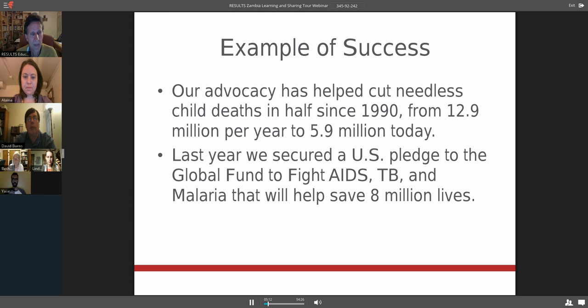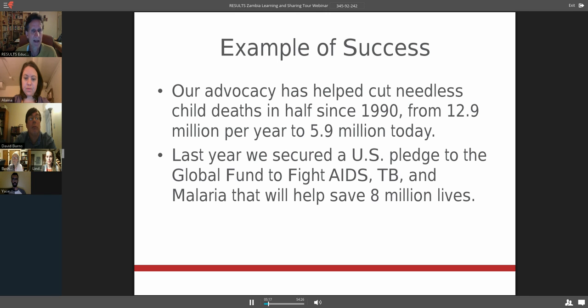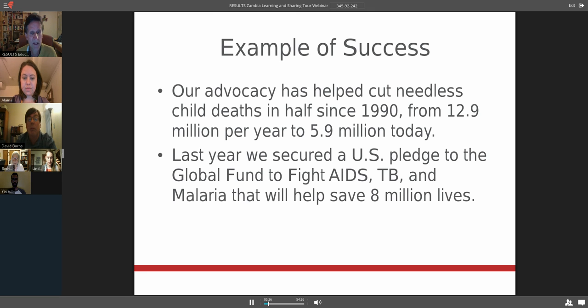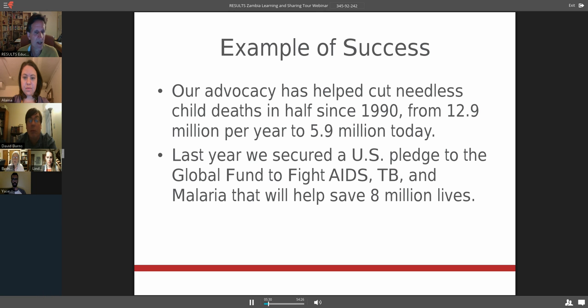Last year we secured a U.S. pledge to the Global Fund to fight AIDS, tuberculosis, and malaria. It's going to help save 8 million additional lives. That's the kind of things that Results does.